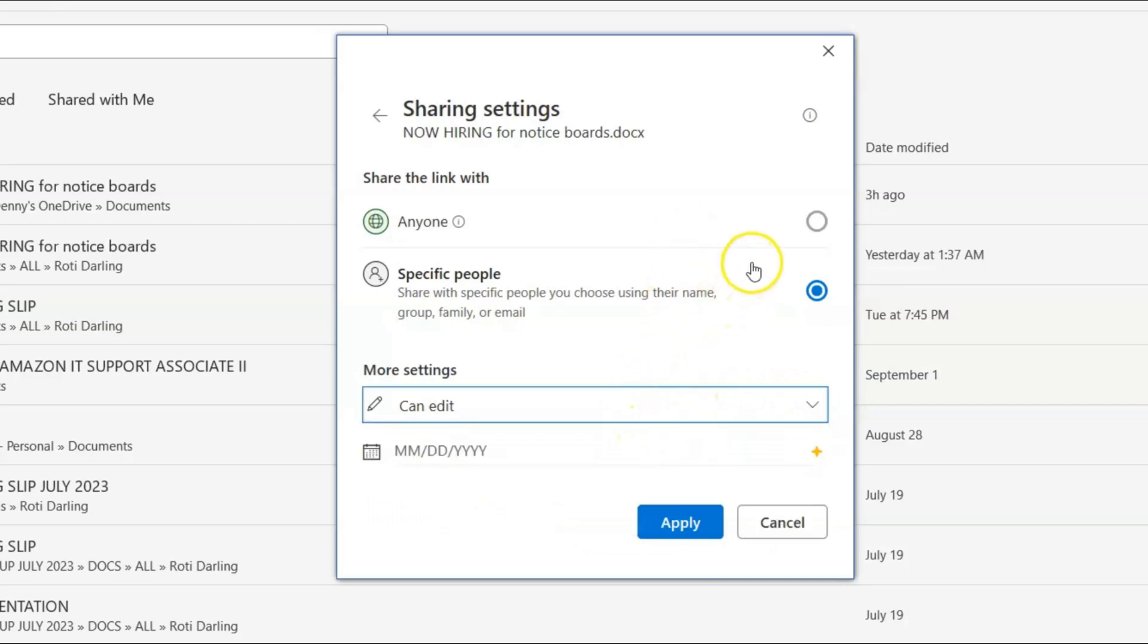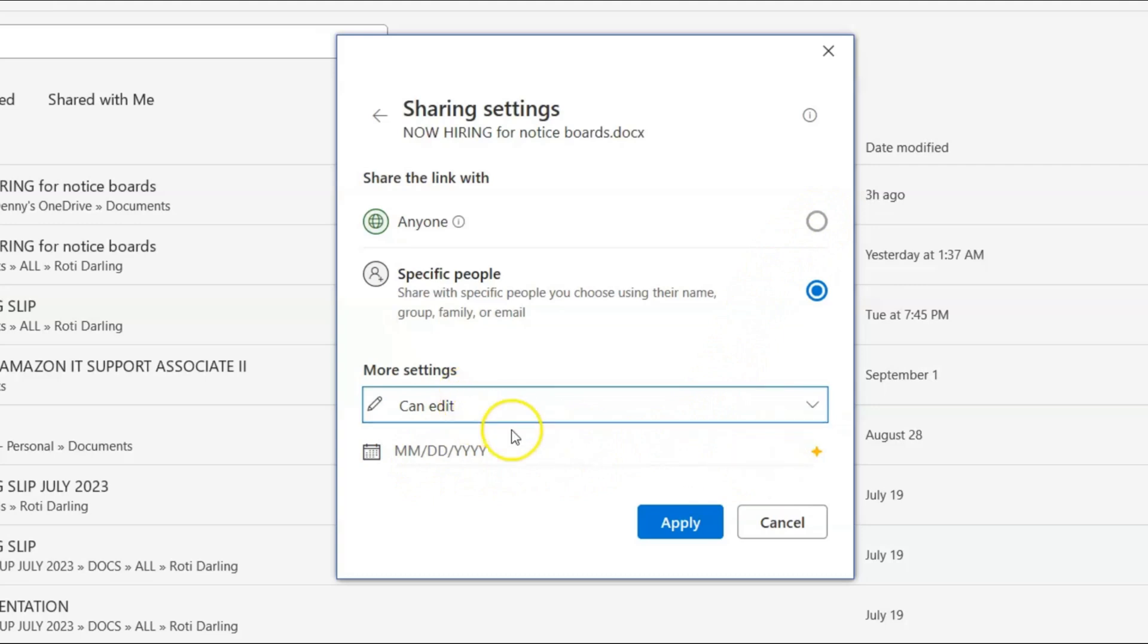Now when you click, let's come down to the date. So it says more settings. You know that we have can edit, can only view and we click the arrow.